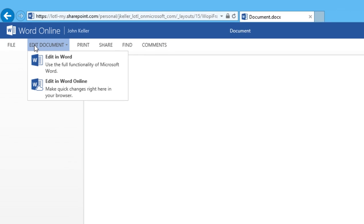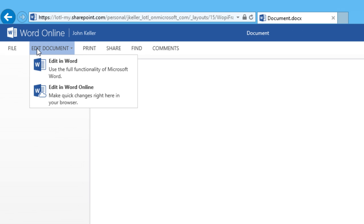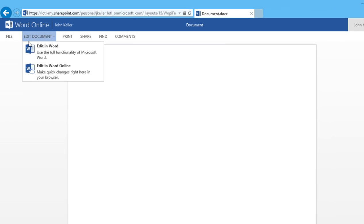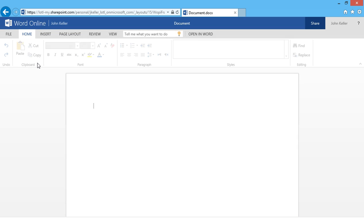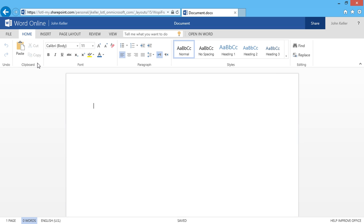If I click on edit document I can choose to edit with the full functionality of Microsoft Word 2013, or I can edit in Word Online. This allows me to make quick changes right here in my browser. So the thing about this is there's no save button. With Word Online your documents are saved automatically.